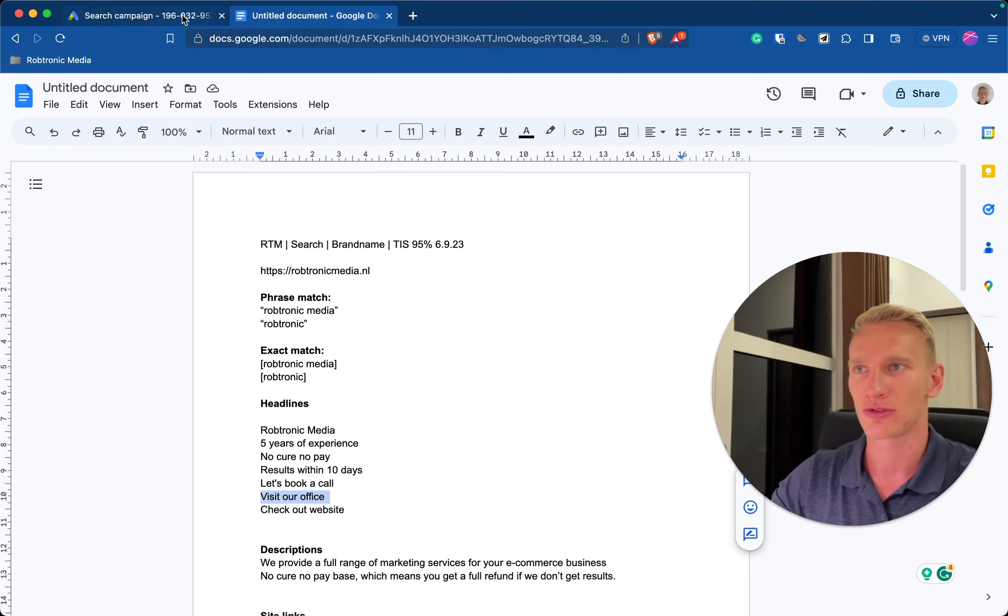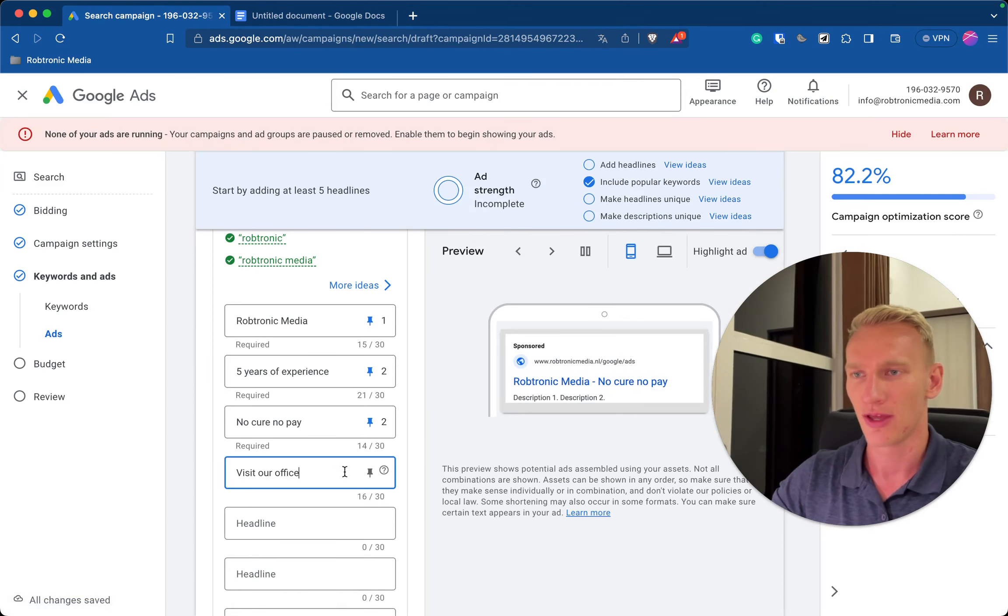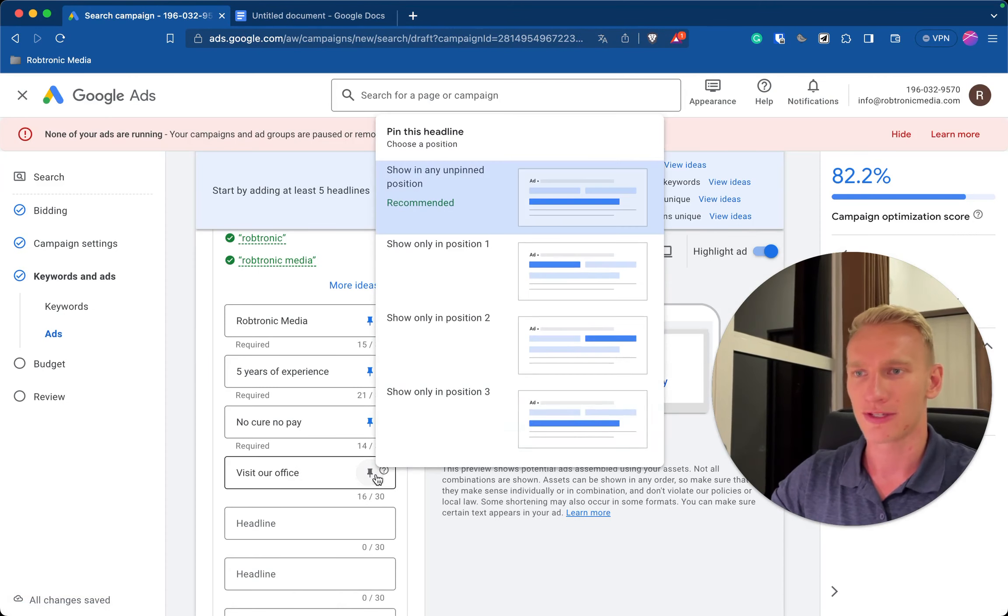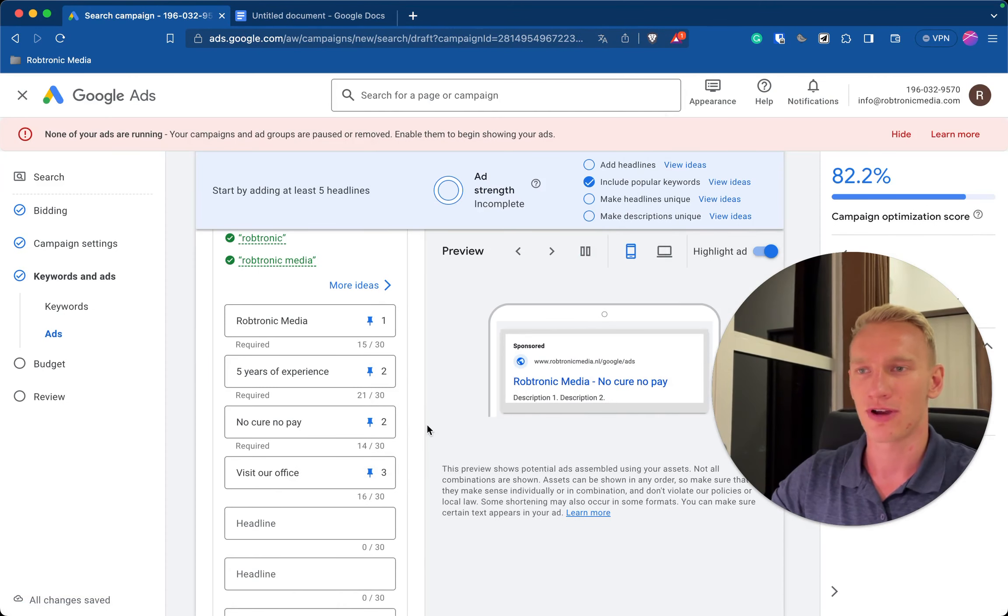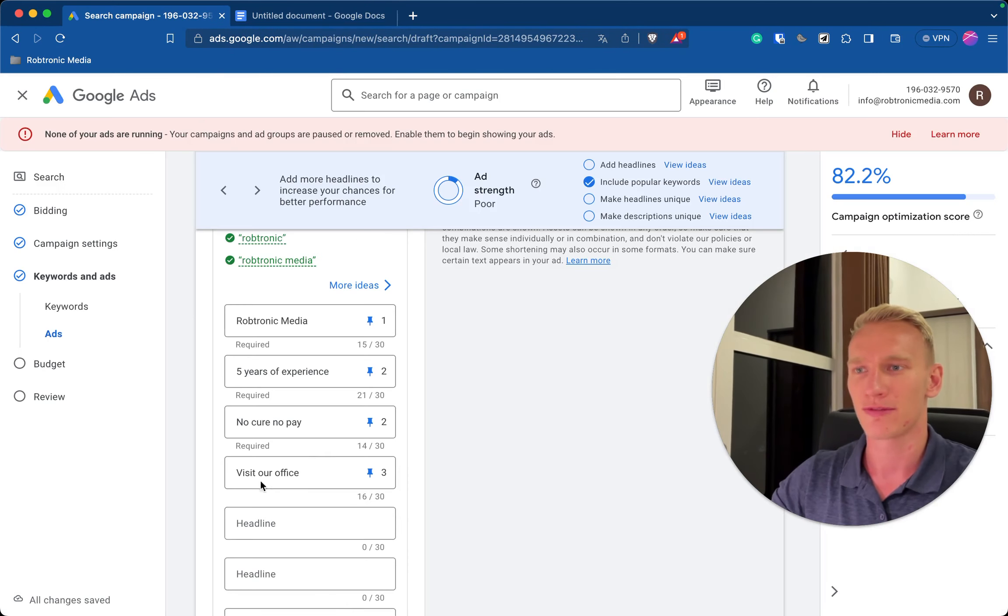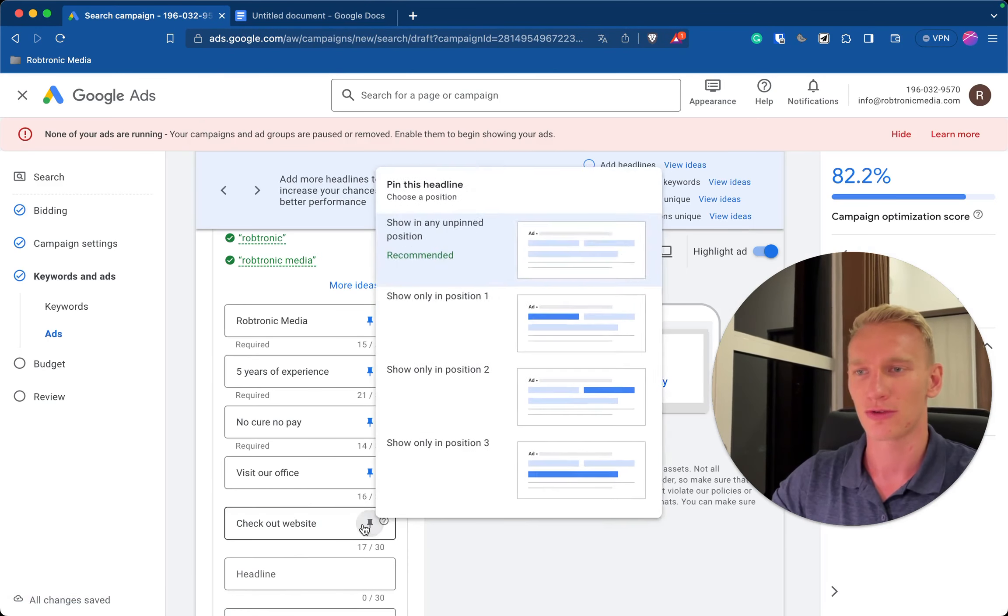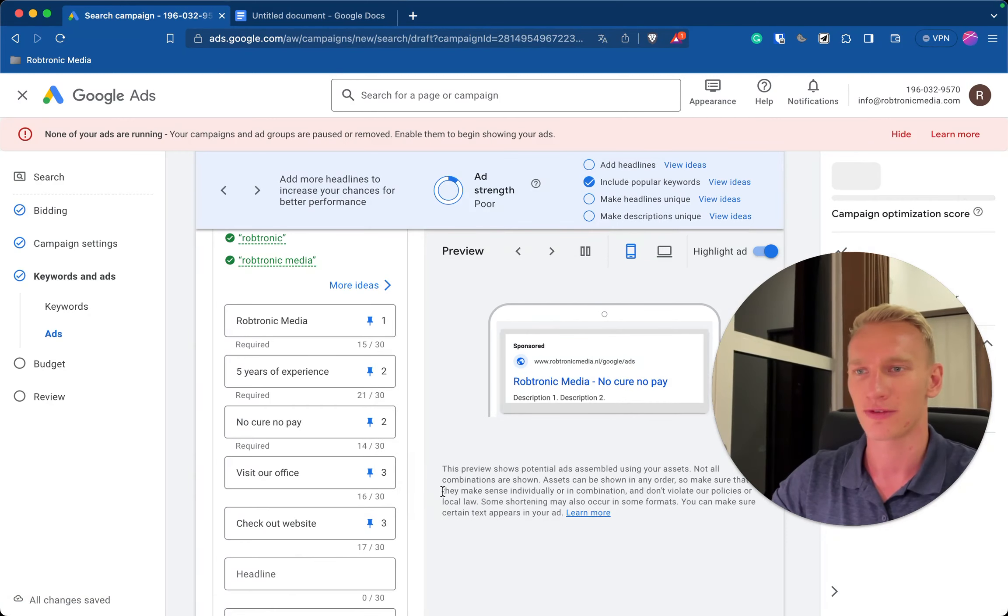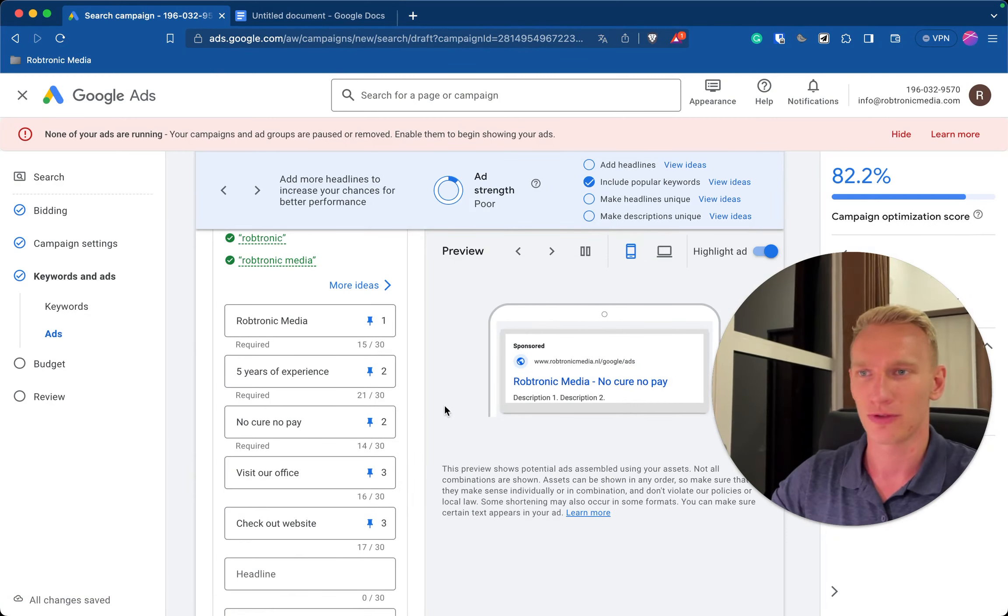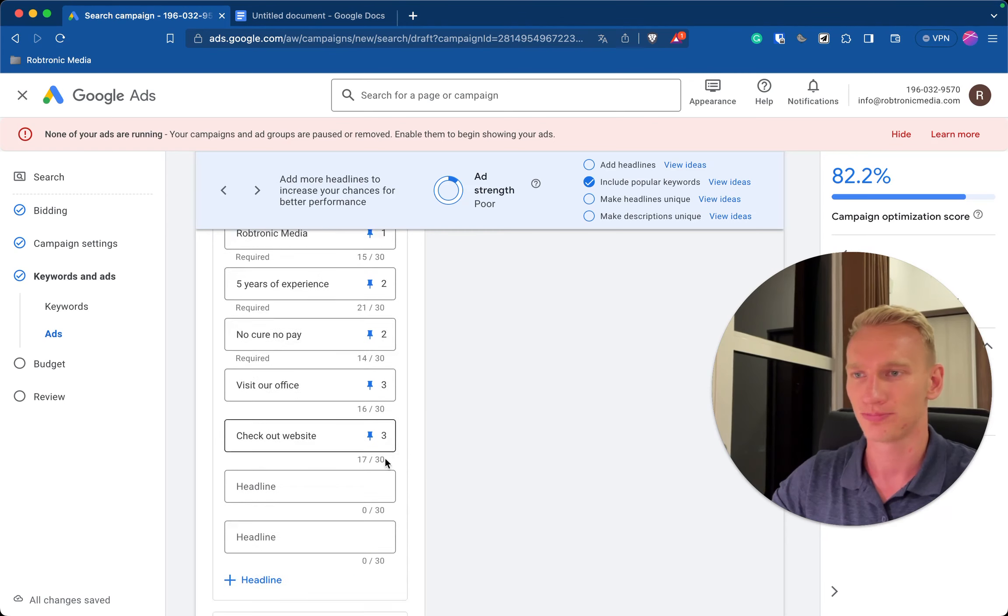So what do you want visitors to do with your product or service now? Visit our office for example, so implement it there, or check out our website or whatever. So you add a few call to actions and Google decides for themselves which works the best for you. So you pin in one, two and three as I just showed you.